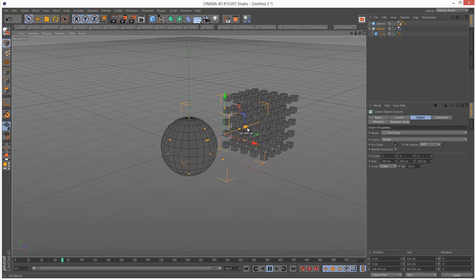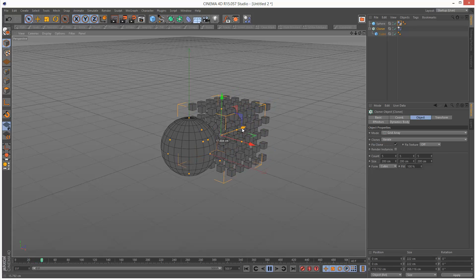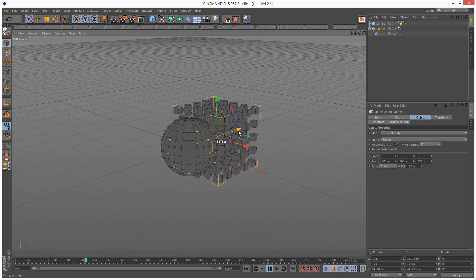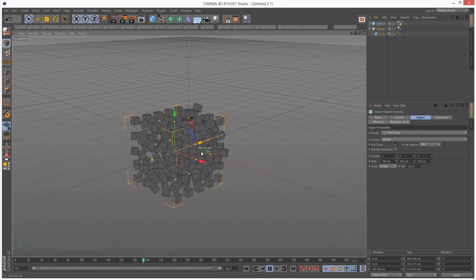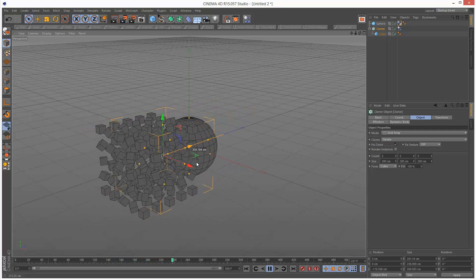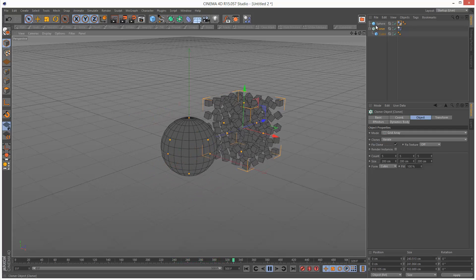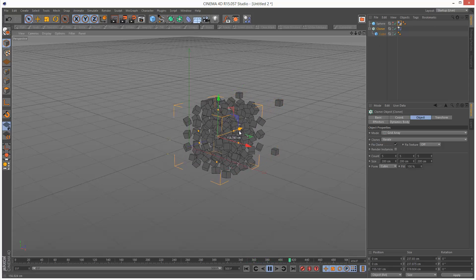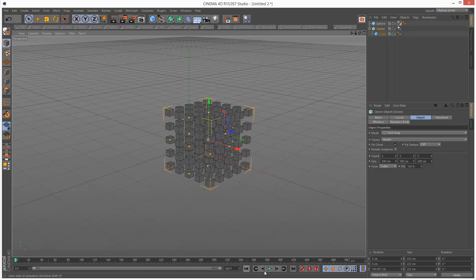Click on Cloner — we can basically see the clones wrapping around the sphere, which is a pretty cool effect. And we can make this sphere invisible and just see the outline there.